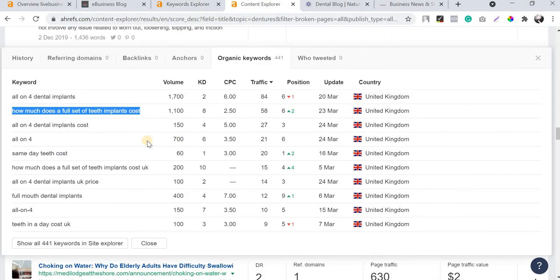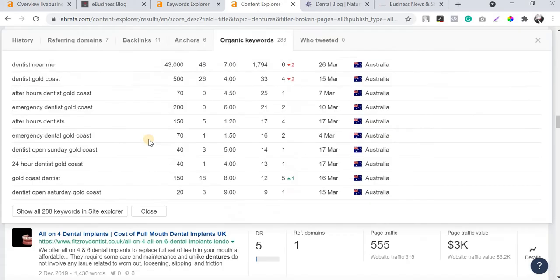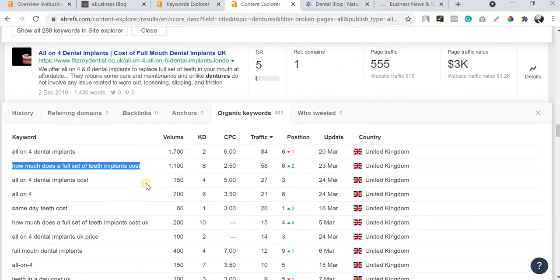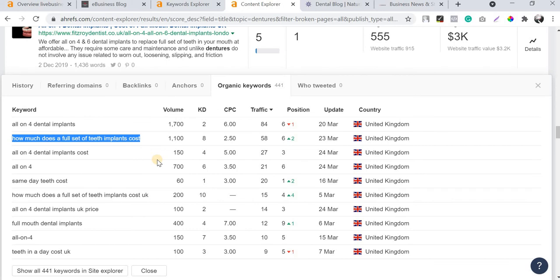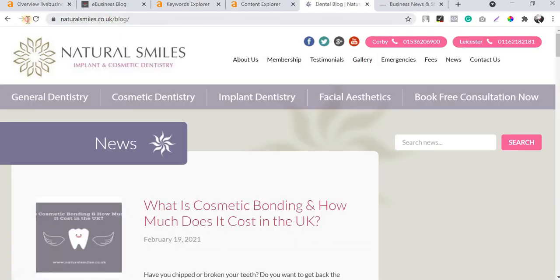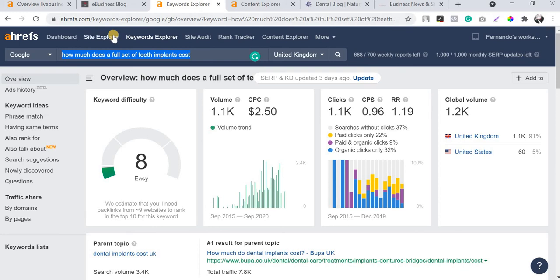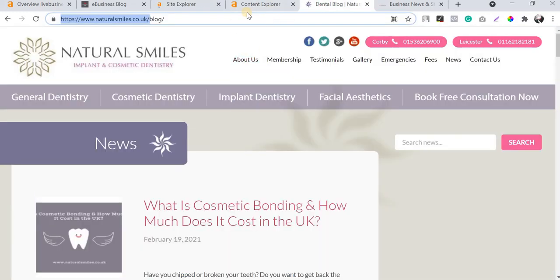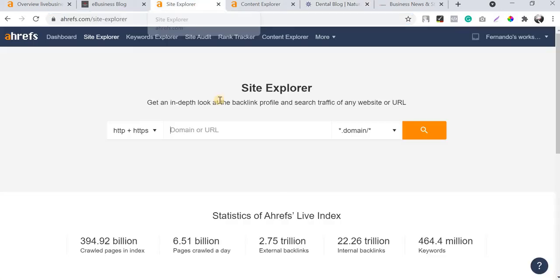This is how you can find the best keywords for your business website using the Content Explorer tool. I've shown one simple example in the dentist niche. Now I'm also going to show you how naturalsmiles.co.uk is ranking for many terms because I've been using this Content Explorer tool for the past eight to ten months for this website, and the traffic has grown very immensely.